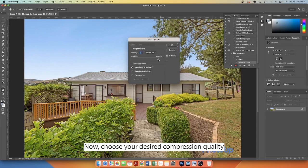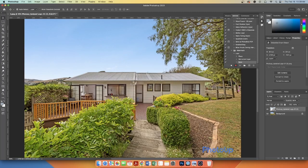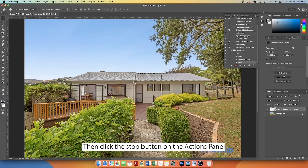Now, choose your desired compression quality. Then, click the Stop button on the Actions panel.